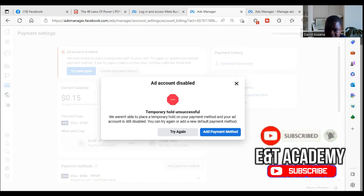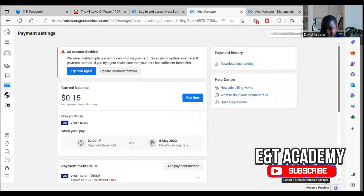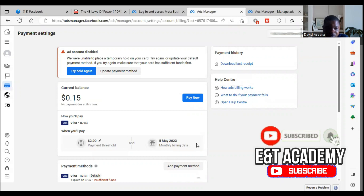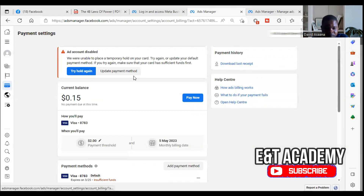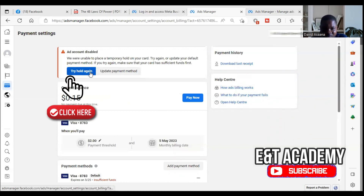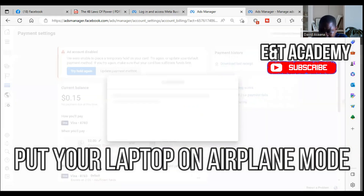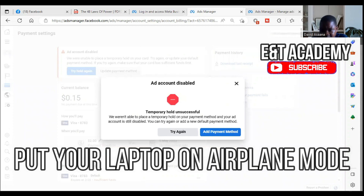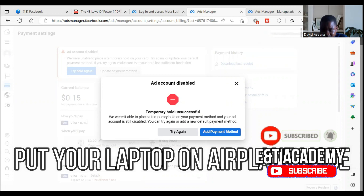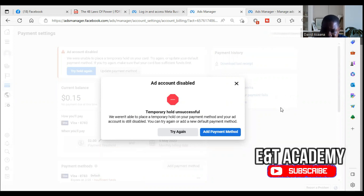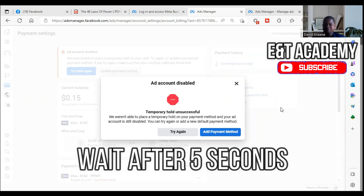Let me demonstrate again. I reconnect to my Wi-Fi, refresh, and it still appears unsolved. So you do it at the same time — while you are clicking 'try hold again,' simultaneously click on airplane mode. After you turn on airplane mode, wait five seconds.